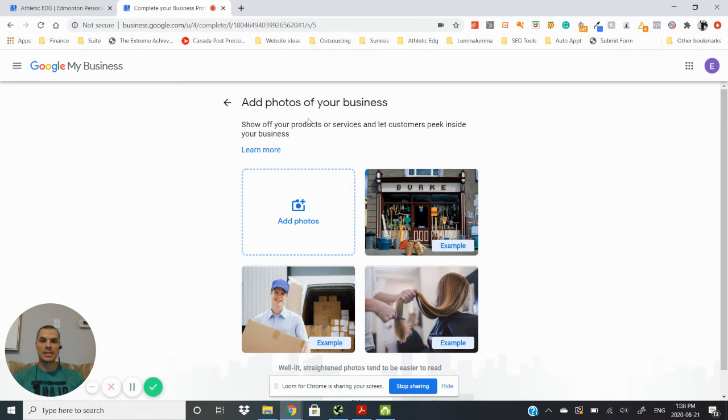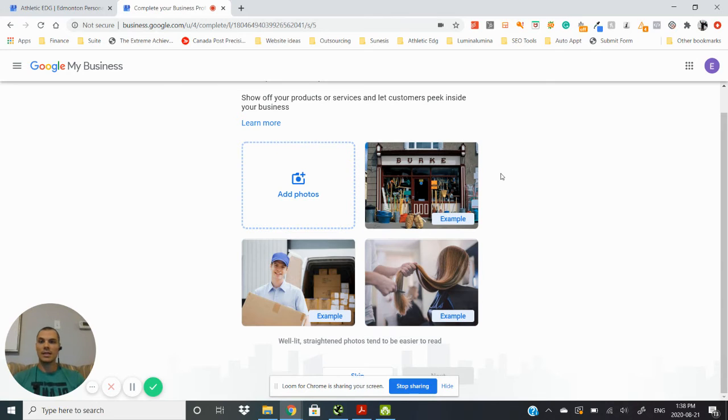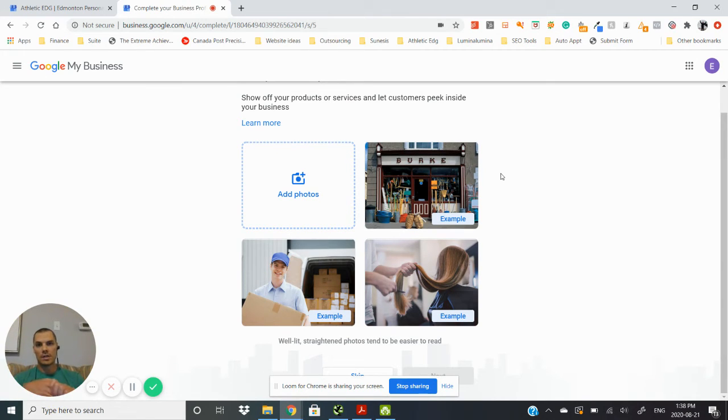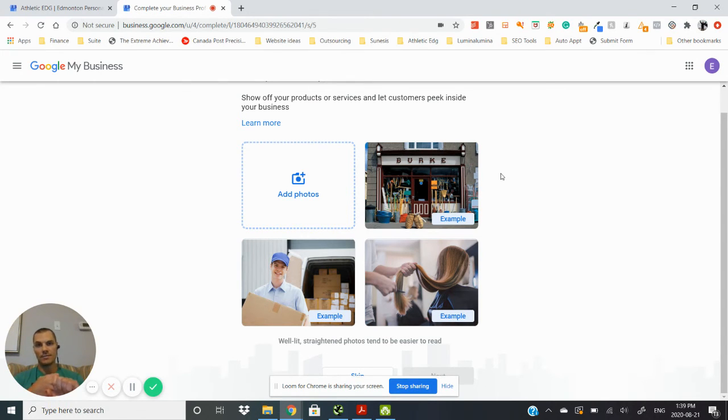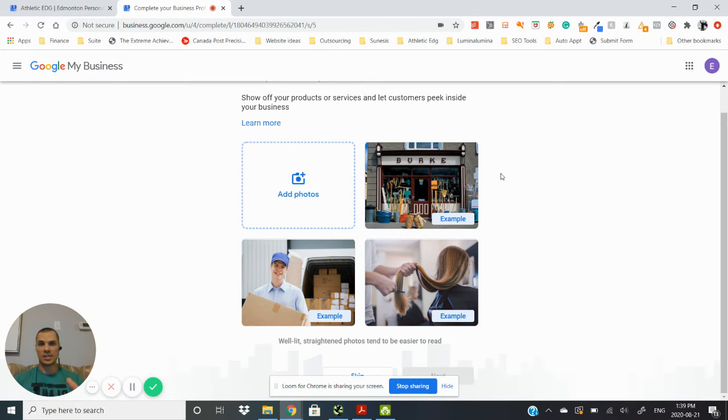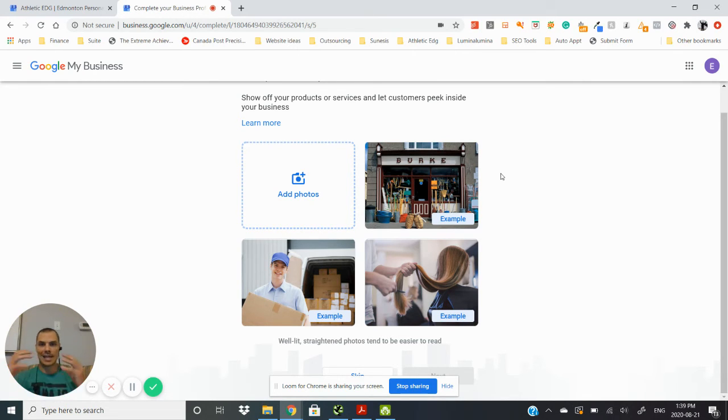And then this is something that's really important as well is adding photos. So you want to add at least three photos of the business that is being done, so work that is being completed. You want to add three photos of your team, so if it's just yourself, you meeting with a client, just a headshot of yourself and maybe one of you actually working.